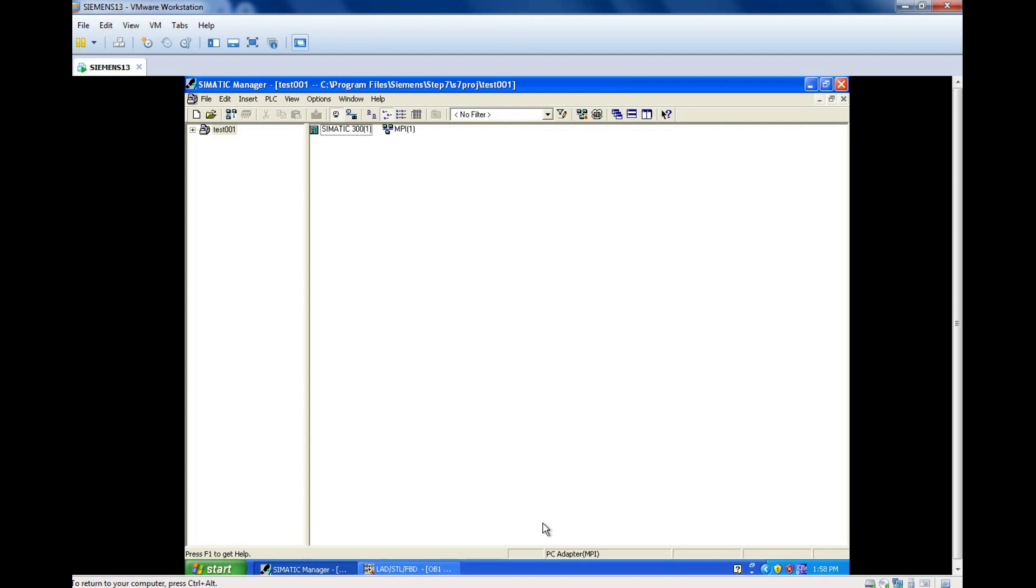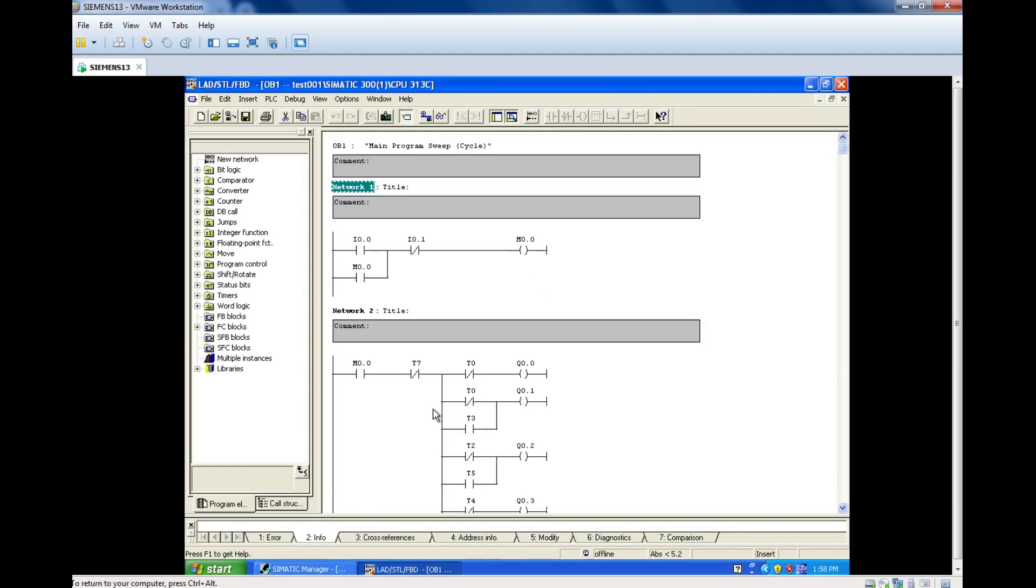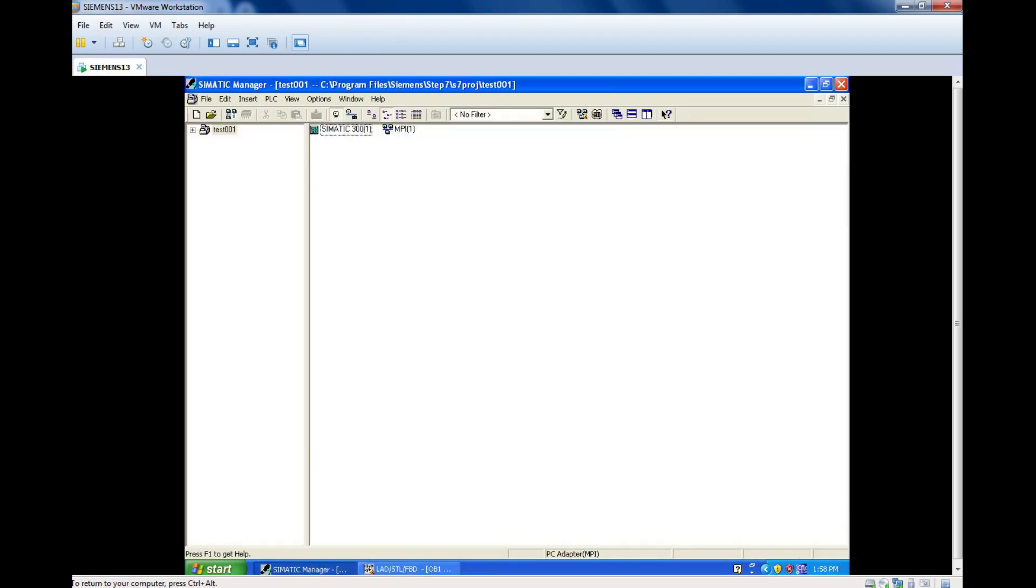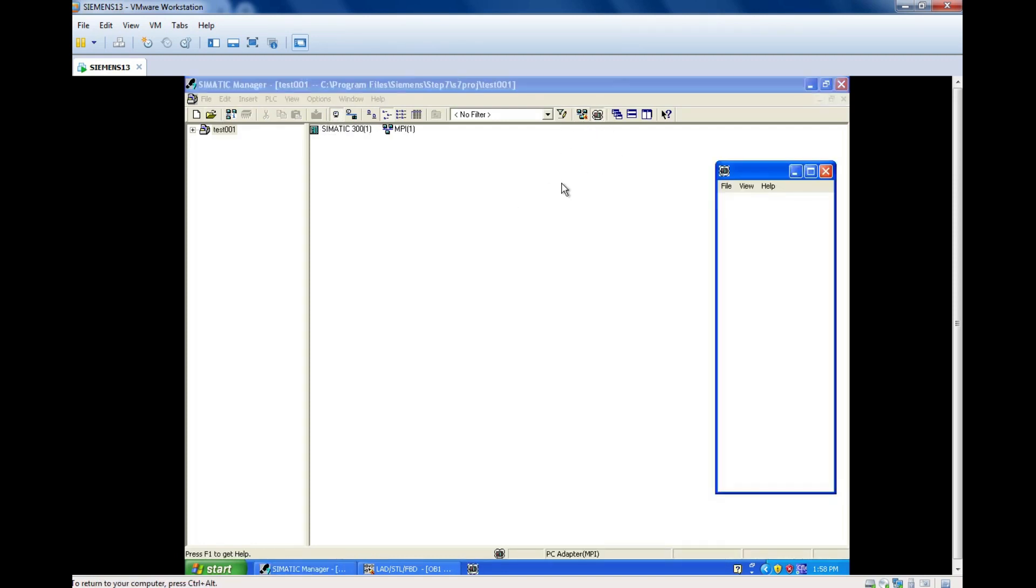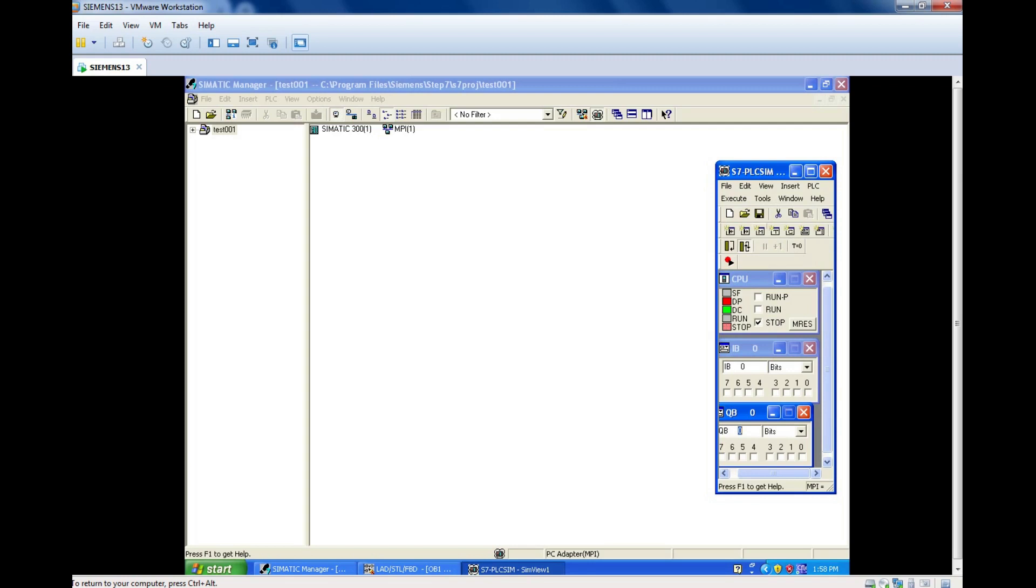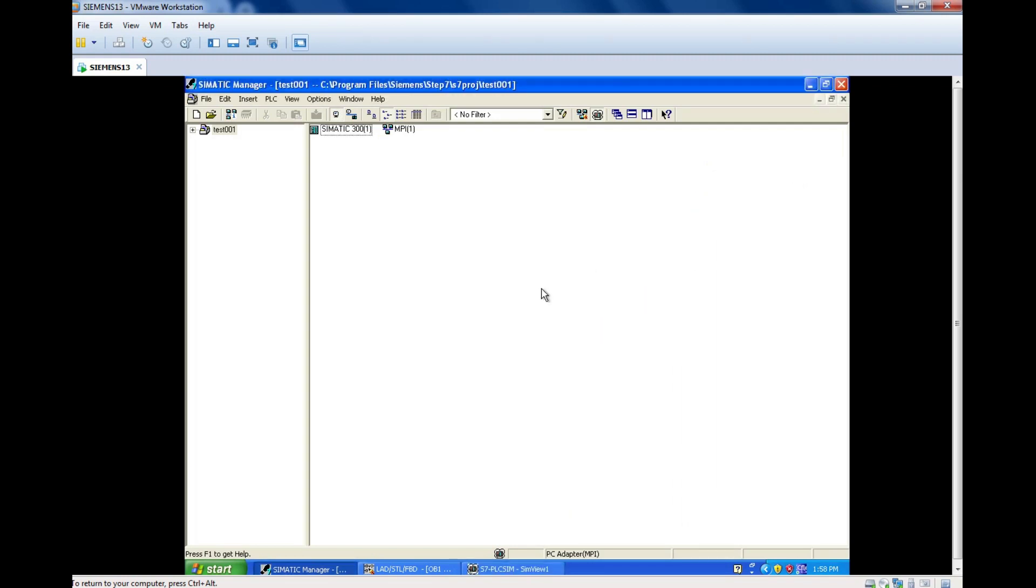Hello everyone, in this session we're going to see how to download and install the SIMATIC Manager. SIMATIC Manager is the place where we will be writing the PLC program. This ladder logic page will be coming within this SIMATIC package, and we also have the simulation window. So let's see how to find the file in Google.